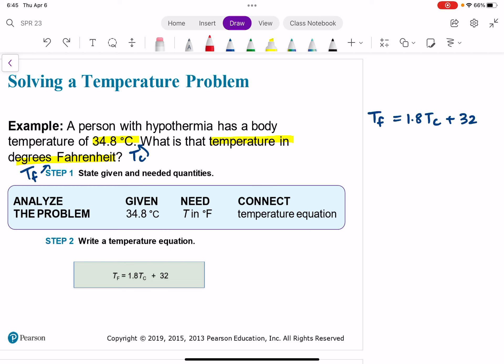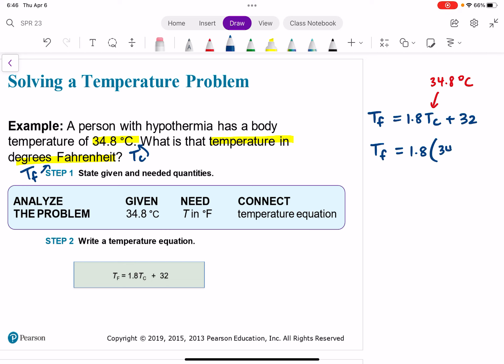Our TC is 34.8 degrees Celsius, and we're solving for TF. Whenever you're solving for a variable, you want that variable alone on one side of the equation. So TF equals 1.8 times TC, which is 34.8, plus 32.